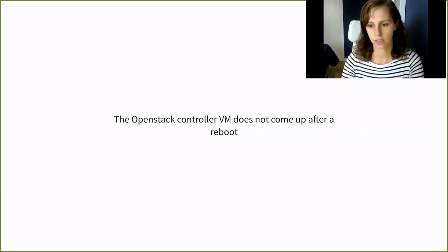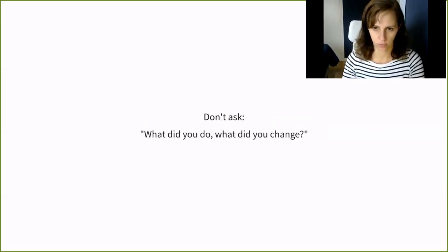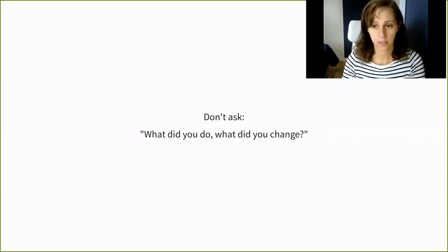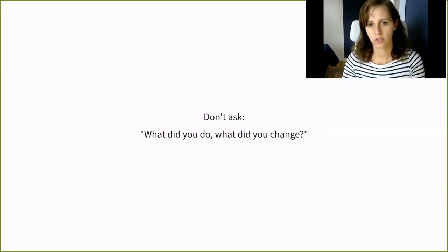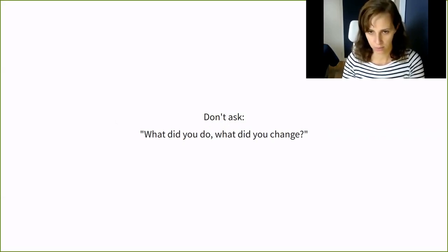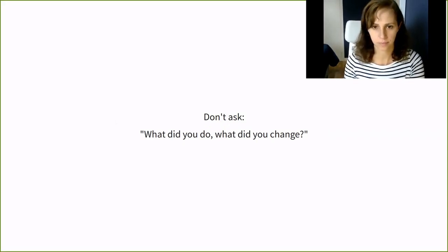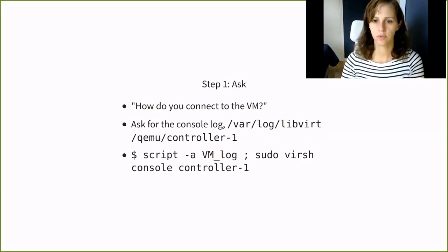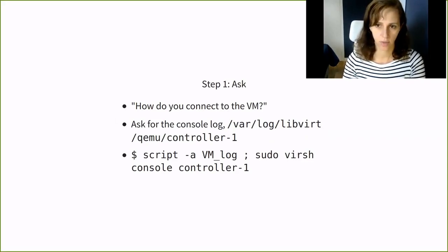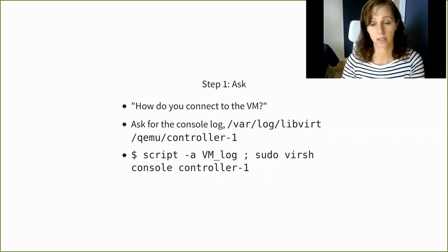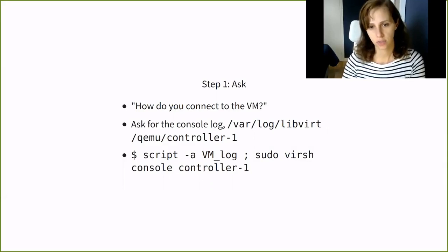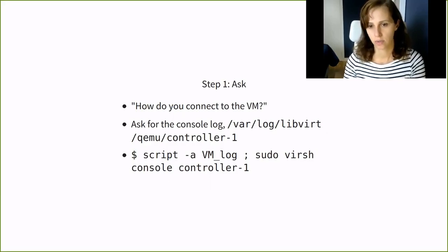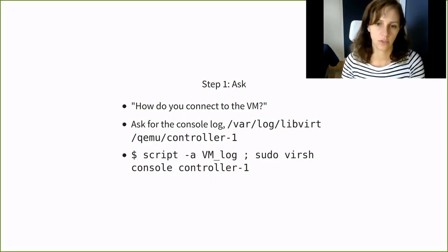Don't ask, what did you do? What did you change? From my personal experience, the interlocutor switches to defense mode. Your question reads, what did you change to break the controller, you incompetent person? Ask instead, how do you access the controller? And I sometimes try to stay away from yes, no questions because that's the easy way out. So I don't ask, you mean you cannot SSH? If you cannot SSH to the controller, ask for the console logs or you can ask the customer to connect to the VM using the VNC console and send you the output.